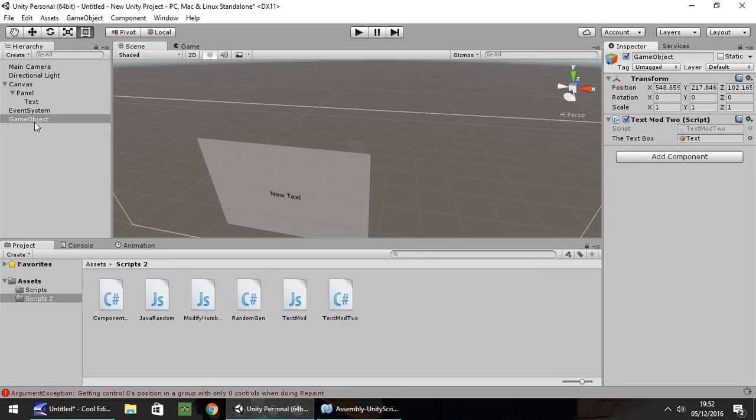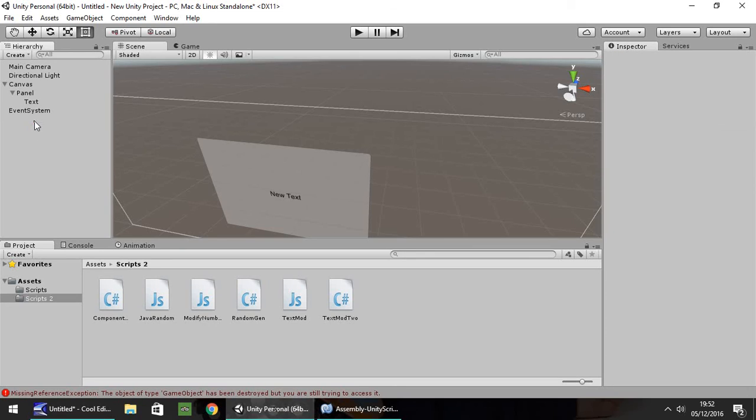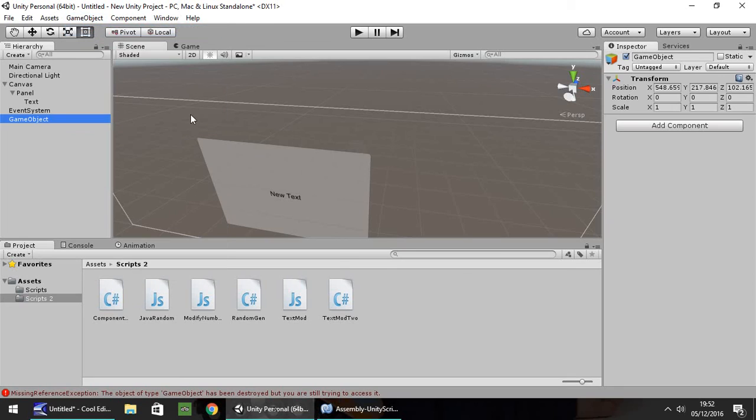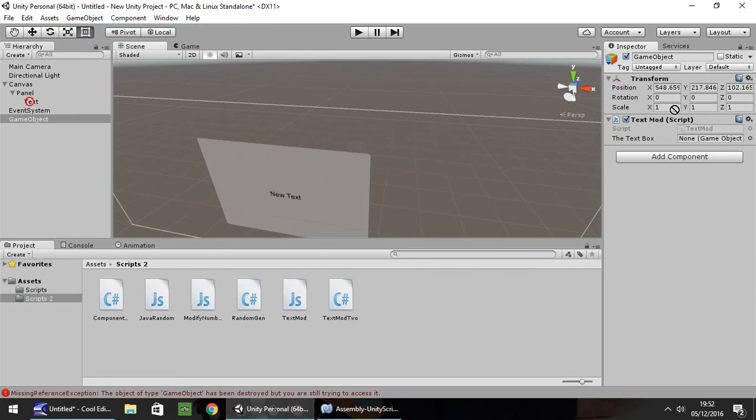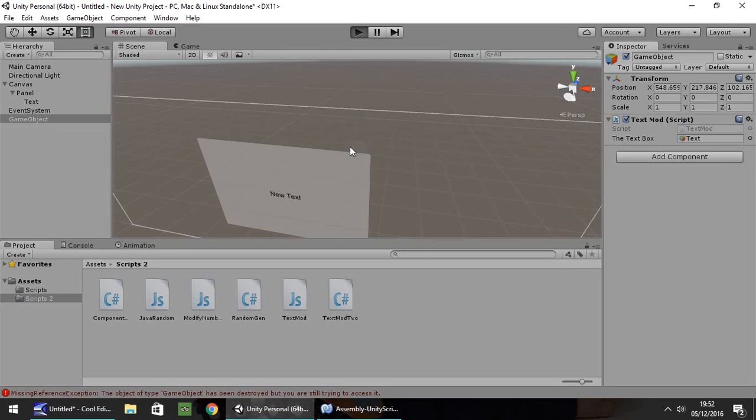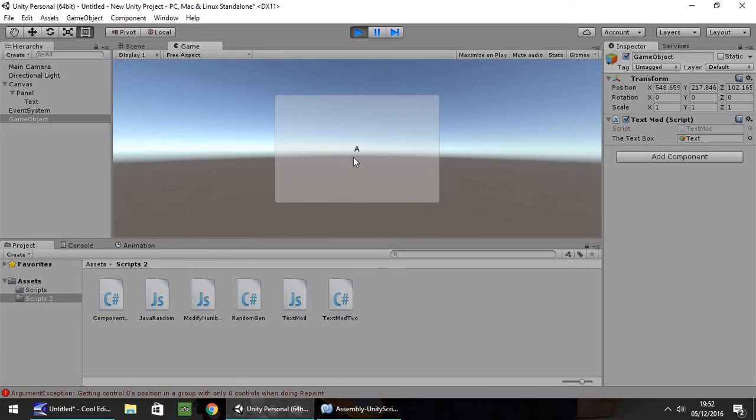So let's get rid of that game object. We need to put our JavaScript on there. So game object, create empty, text mod straight on there. Text. So now this should say, hello, I'm a text box, even quicker. There we go.